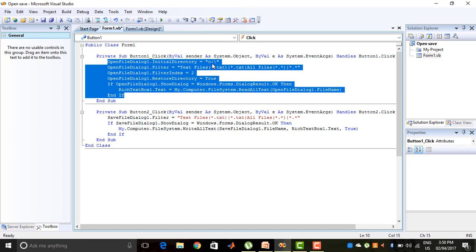OpenFileDialog1.Filter specifies which type of files we want to open in our text box. I have used text files — that is *.txt — meaning the extension of the file should be .txt. And all files means any file name with any extension: star represents anything, and after the dot, star represents the extension. So *.* means any file name with any extension.